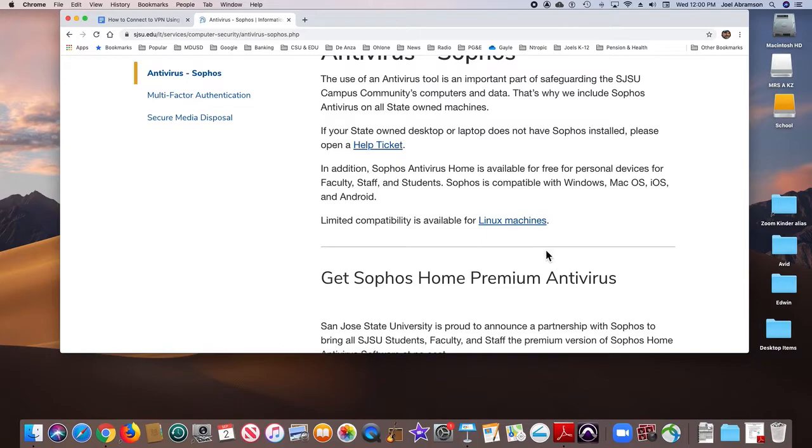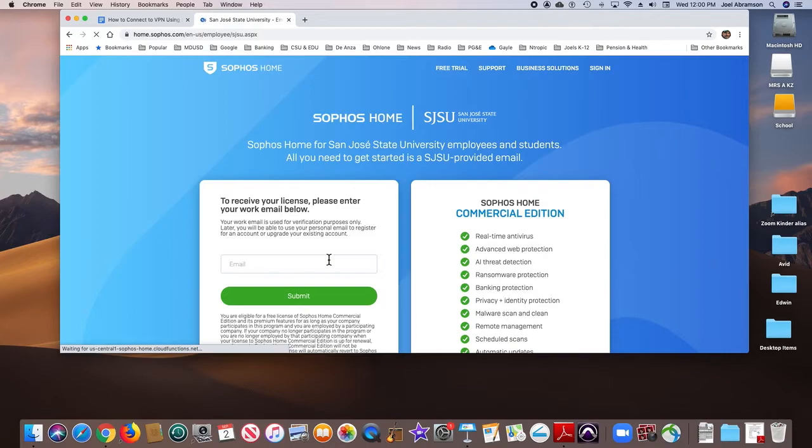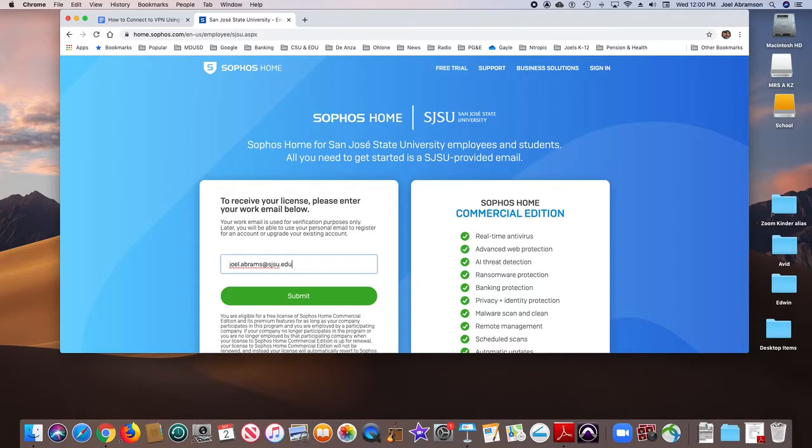You just scroll down to here and input your email. I'll input my email, and we'll get on the road, and they're going to send me an email to verify all of this. I'll put up the link to this...